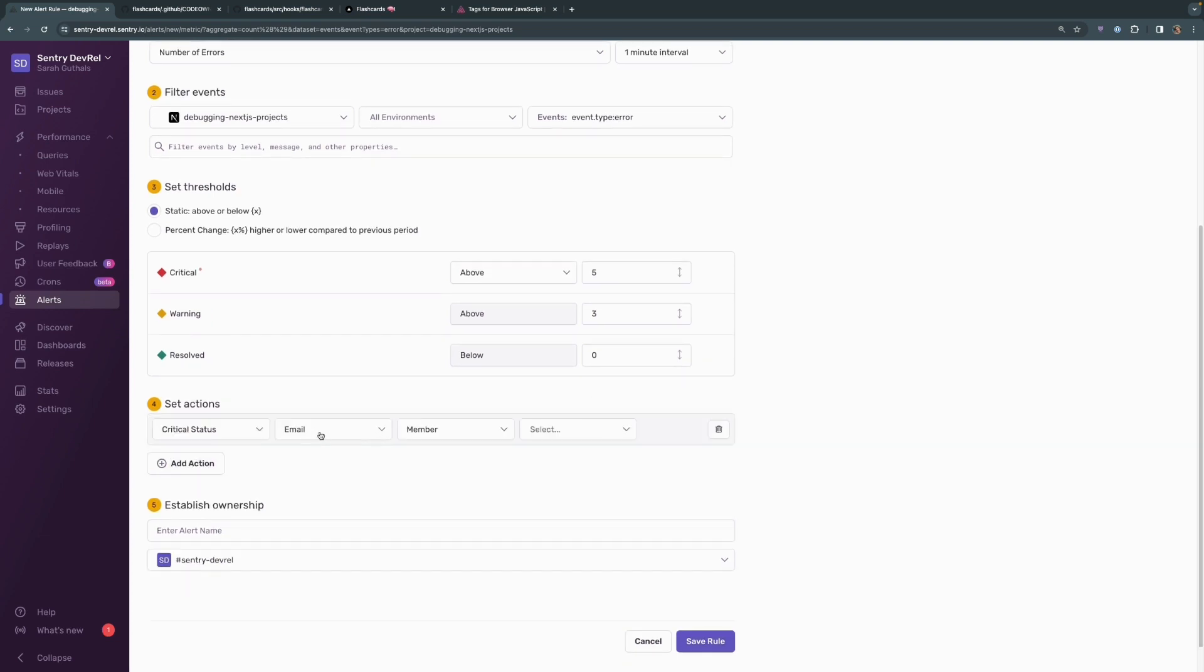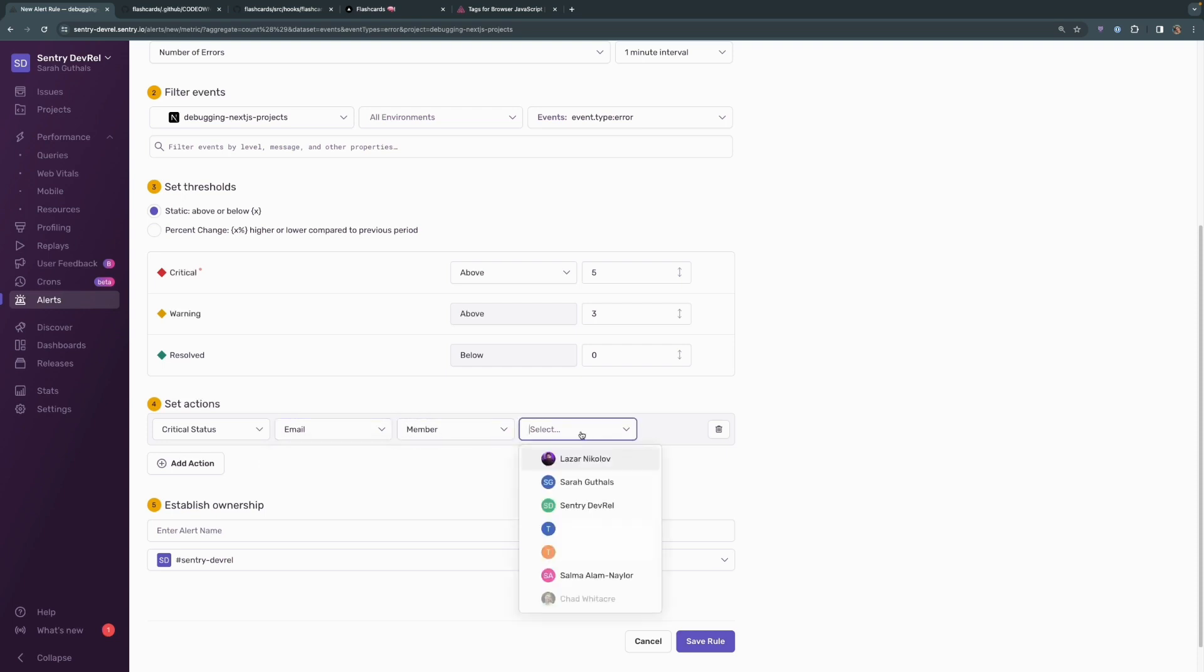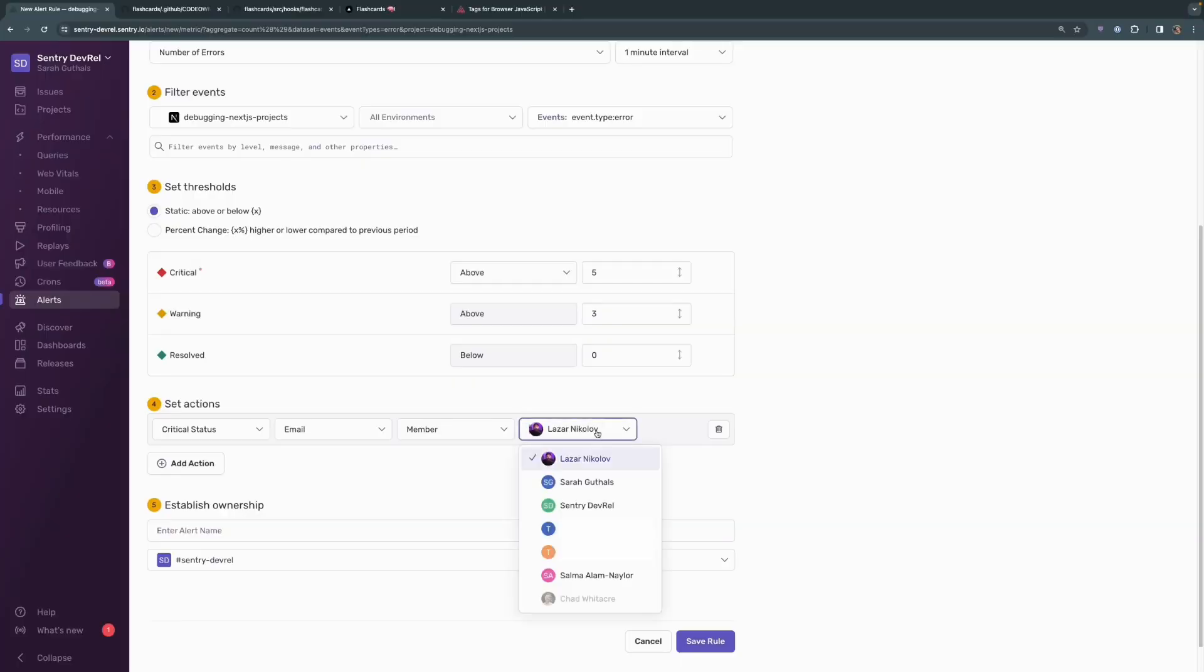Then we can add an action. For critical status, we can send an email to a member. And in this case, we can choose who the member might be. You can also send it to an entire team, so you can make sure that your team is set up inside of your organization and send it to everyone there. Let's go ahead and send it to me.